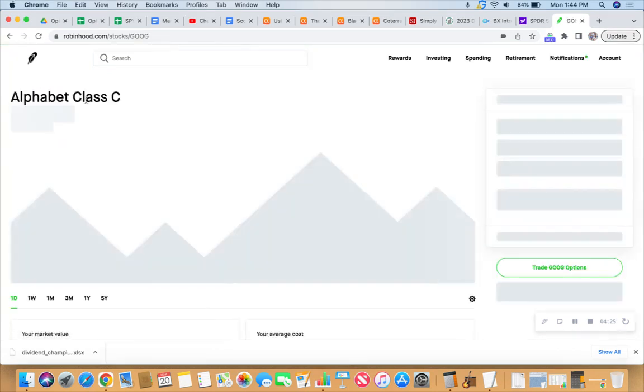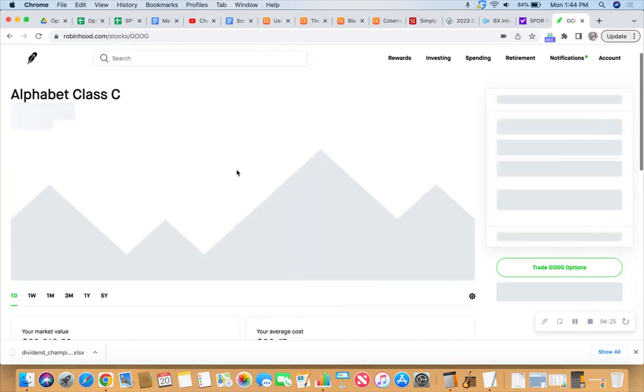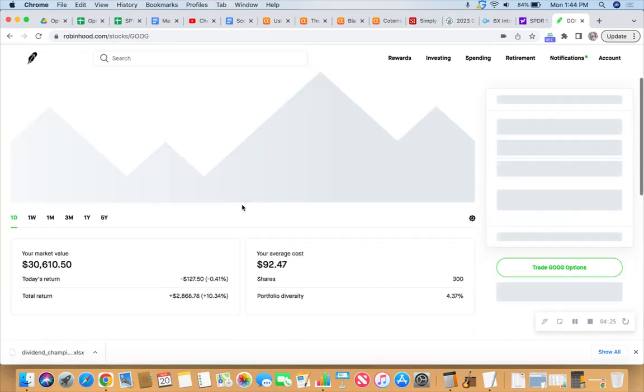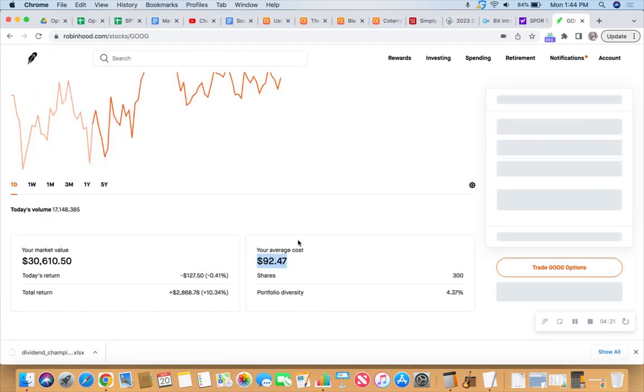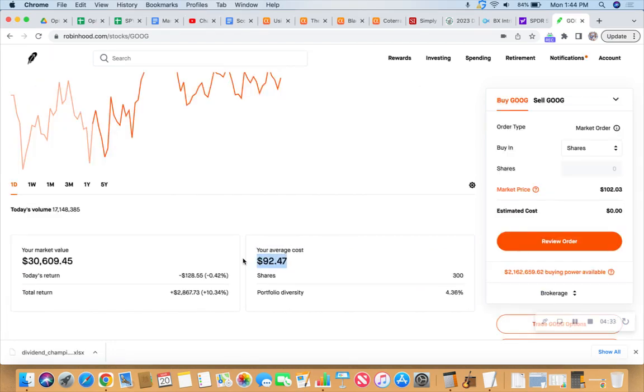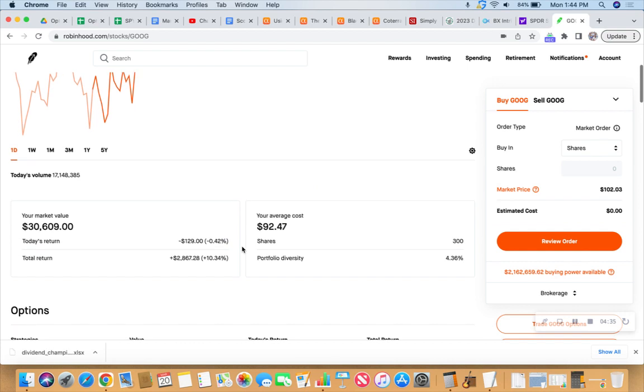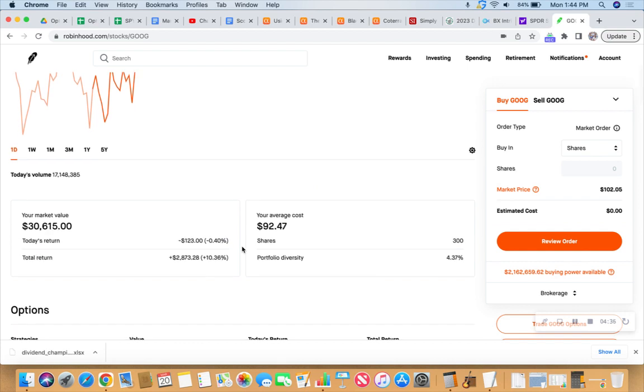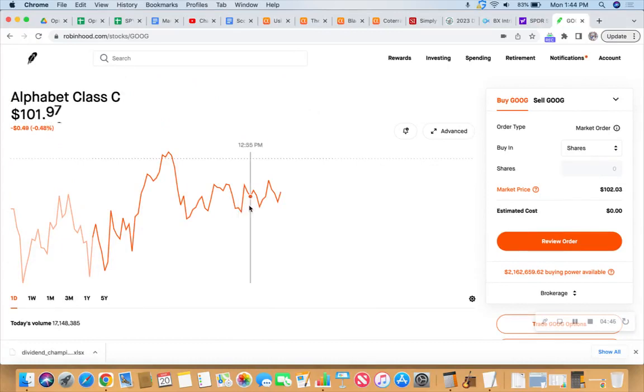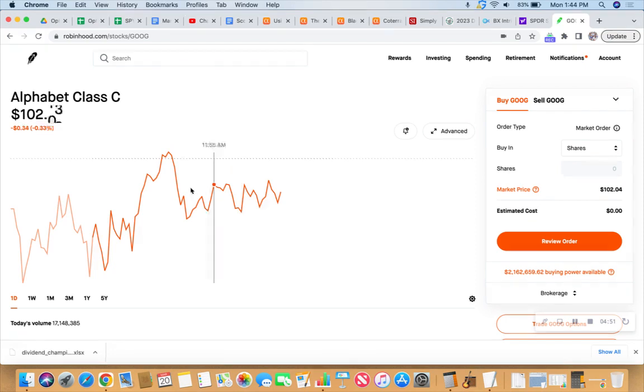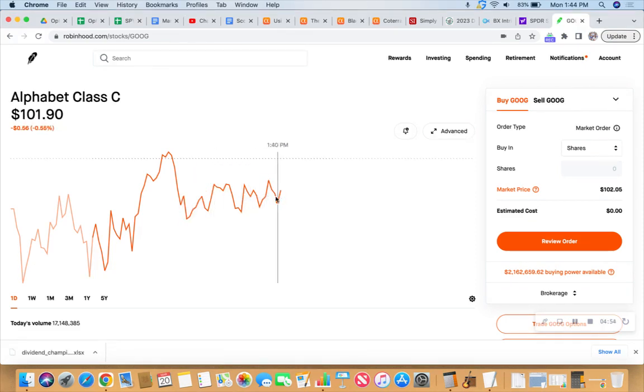And the reason is this. Let's go to Google and see what our average cost is. Our average cost is $92.47. So we're willing to take some profit there and we'll move our position. We'll be down to 200 shares. And then we can put another $100 into the calls or the put side of the wheel for Alphabet.